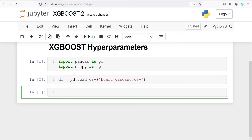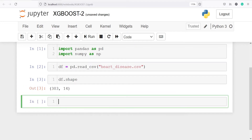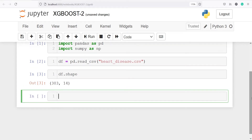Let's look at the shape of our data frame. I will write df.shape. In the output, you can see we have 303 rows and 14 columns. Let's look at the top 5 rows of our data frame. We will use the method head — df.head.